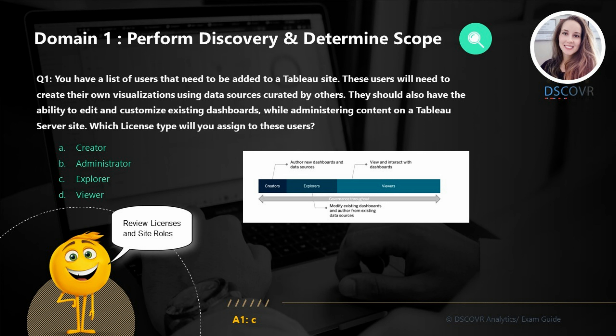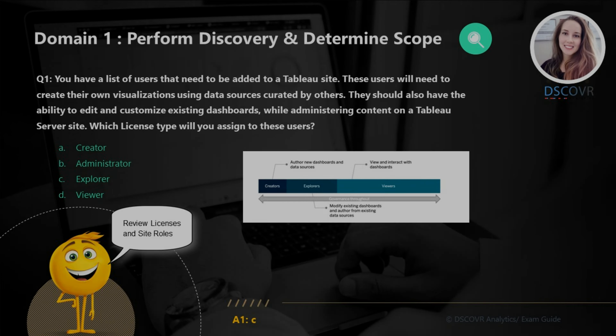In this question, our site users will be creating their own visualizations using existing data sources and dashboards. So the answer is C — we are talking about Explorers.